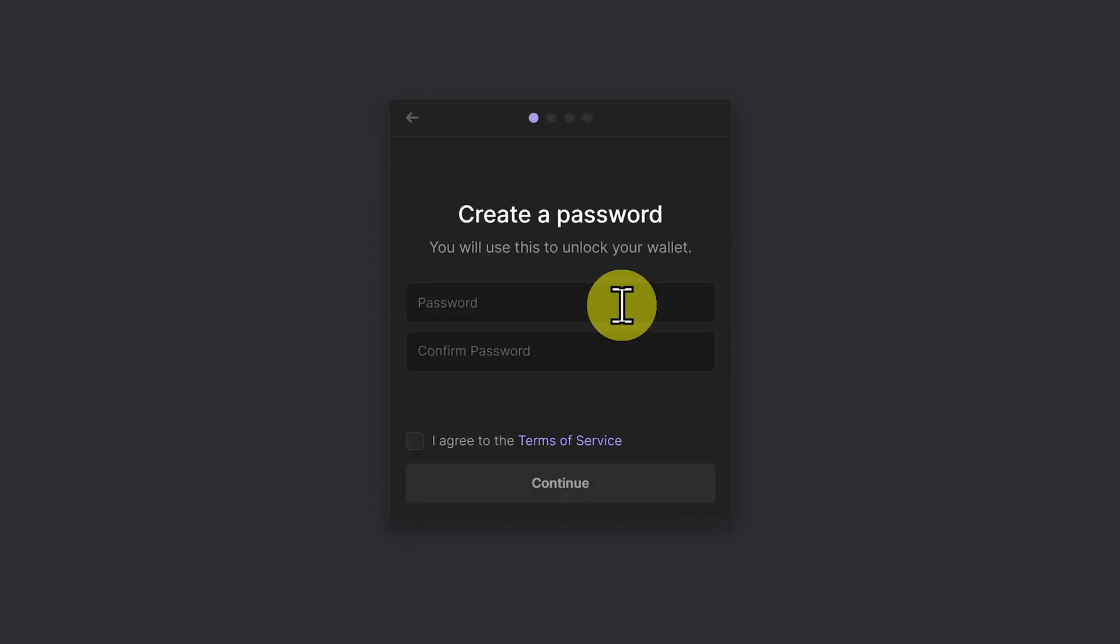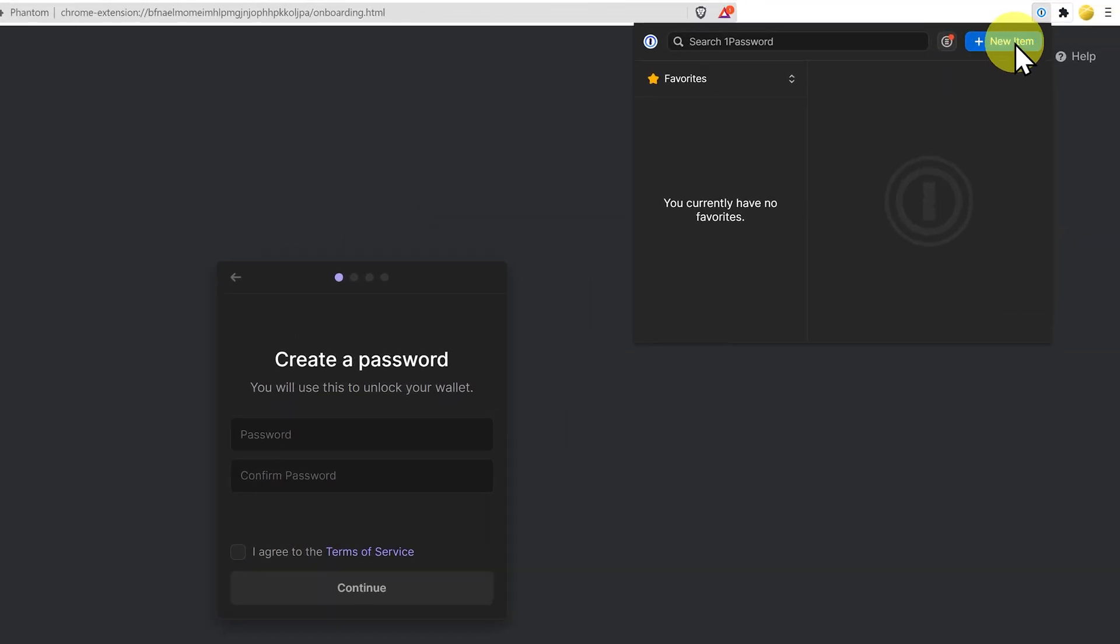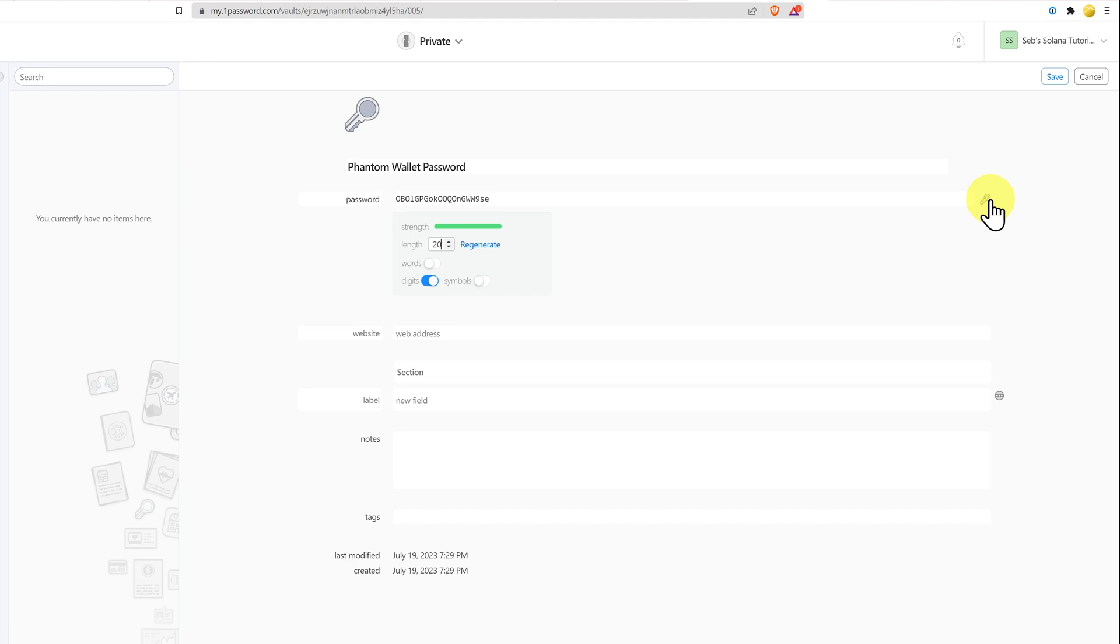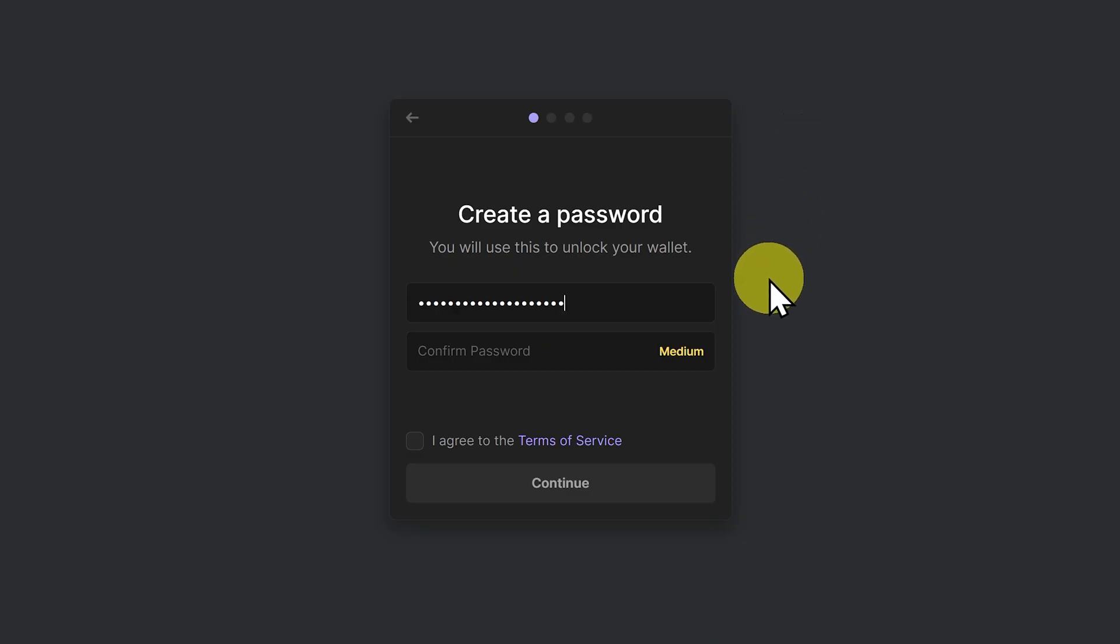Create a password. I like to use a password manager such as 1Password so we'll do this now. Phantom wallet password. I'll generate something. Make it more difficult. Save it. Copy it. And then paste it in.